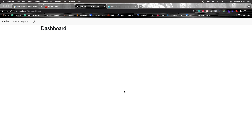Welcome back guys. In the last video we saw how we could log in and store an HTTP-only cookie that holds our access and refresh tokens. Now we need a way to log out, so let's go ahead and see how we can implement that functionality.